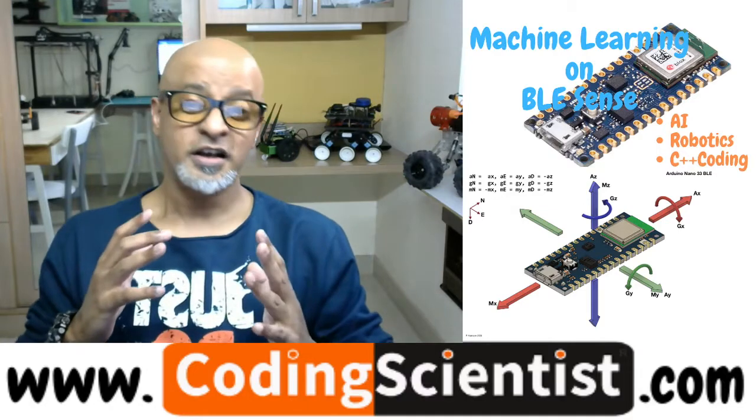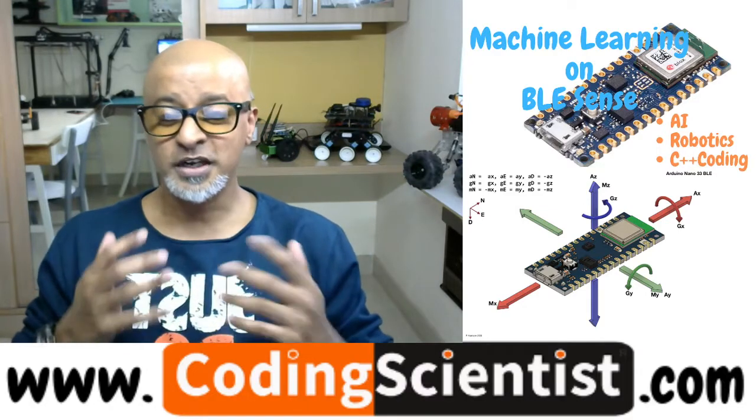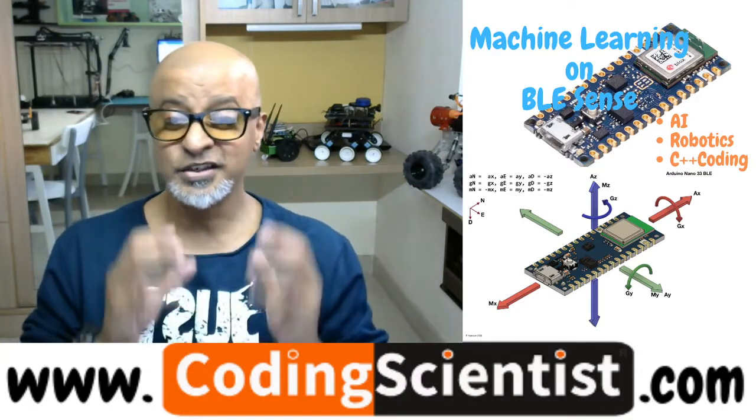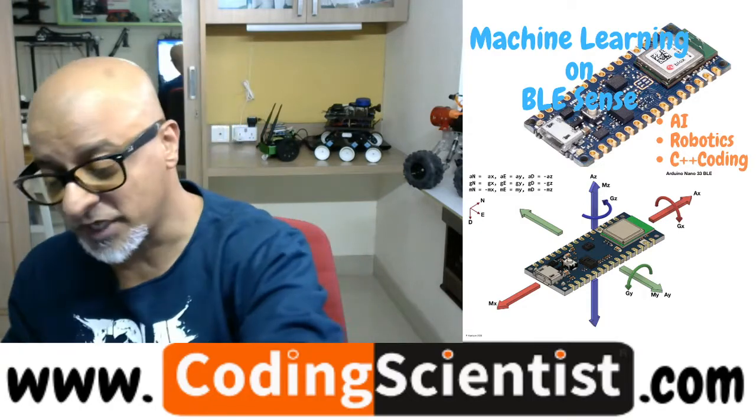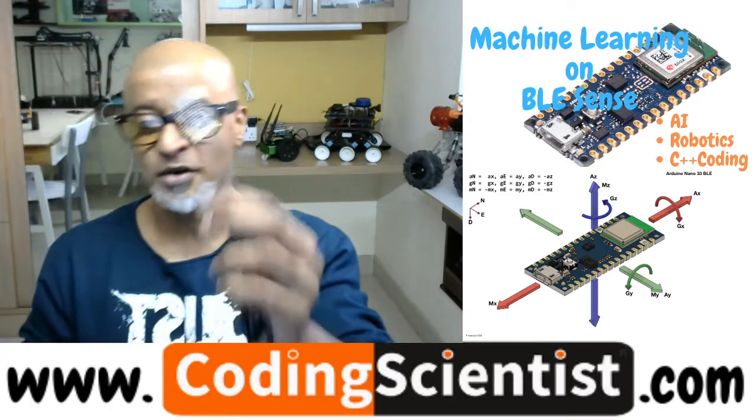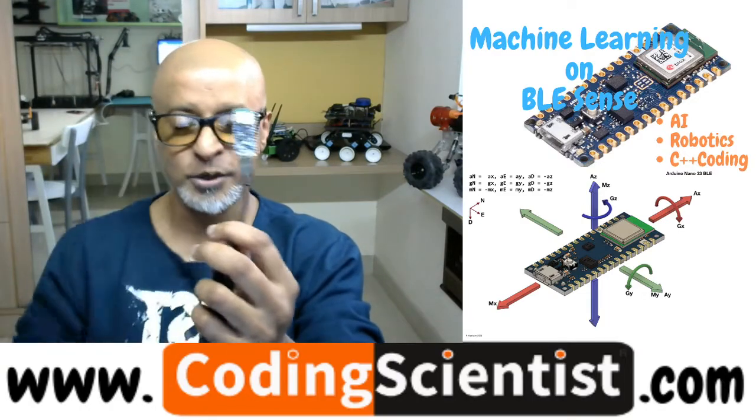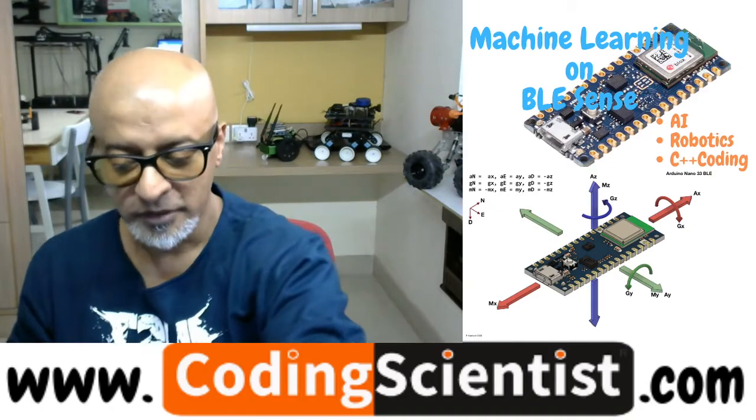In this lesson we are going to talk about generating and analyzing sound data. We are going to capture the sound data from the inbuilt microphone of 33 BLE.